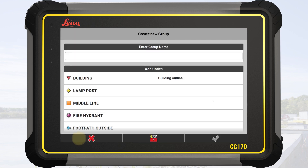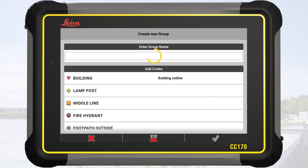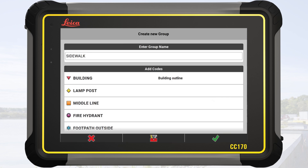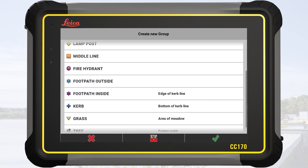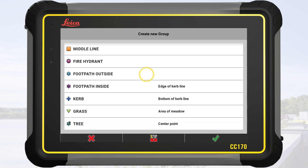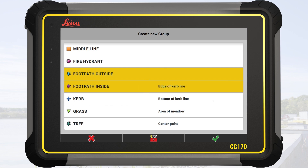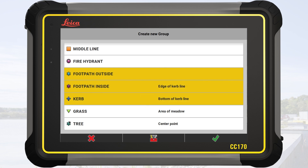We tap on new and name the group sidewalk. In this group, we add the codes: footpath outside, footpath inside, and curb. We tap on OK.